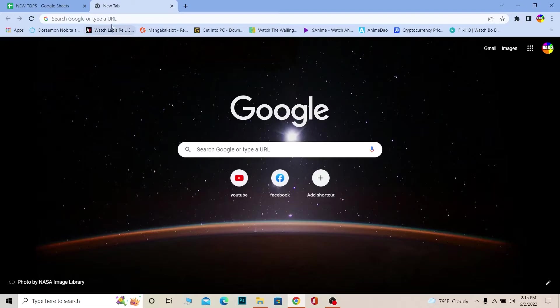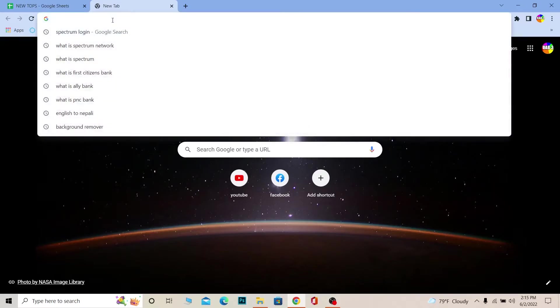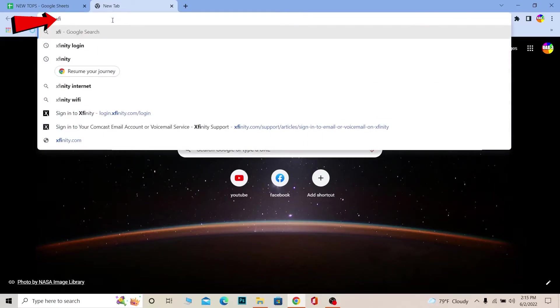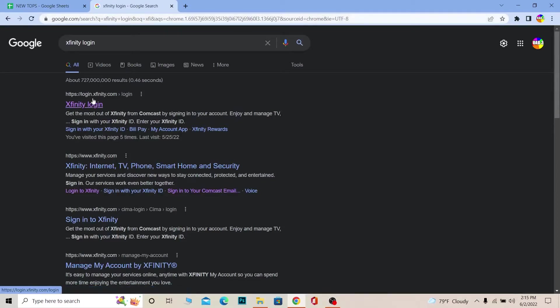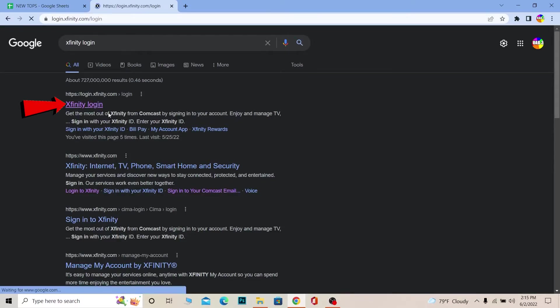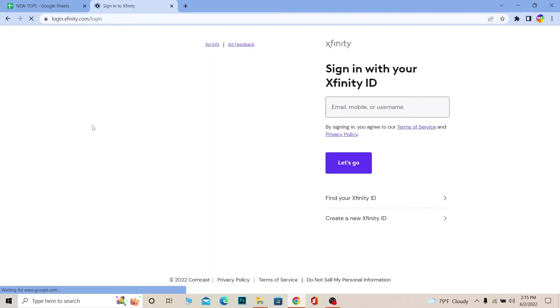Let's move on. First step, you want to search for Xfinity login. Once you search for Xfinity login, click on login.xfinity.com or the first option where it says Xfinity login. It's going to bring you to the login page of Xfinity, and here you need to enter your username or mobile.